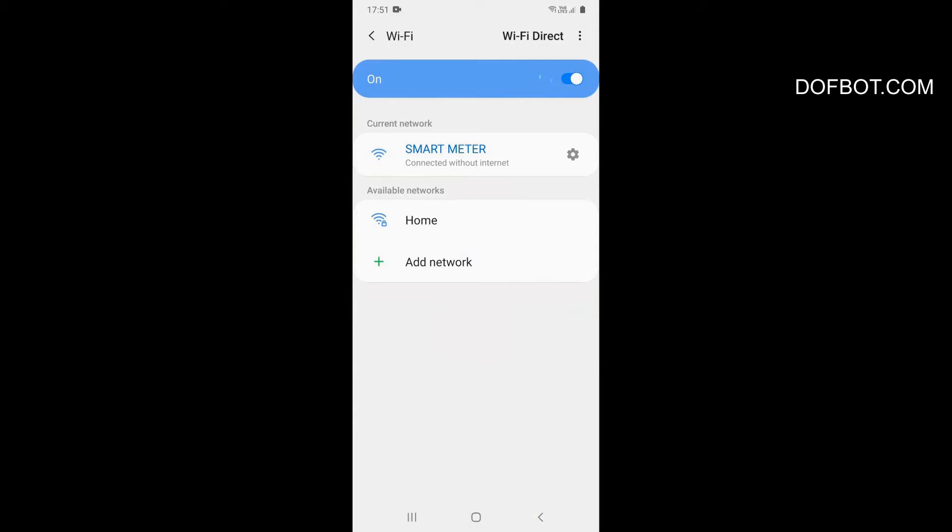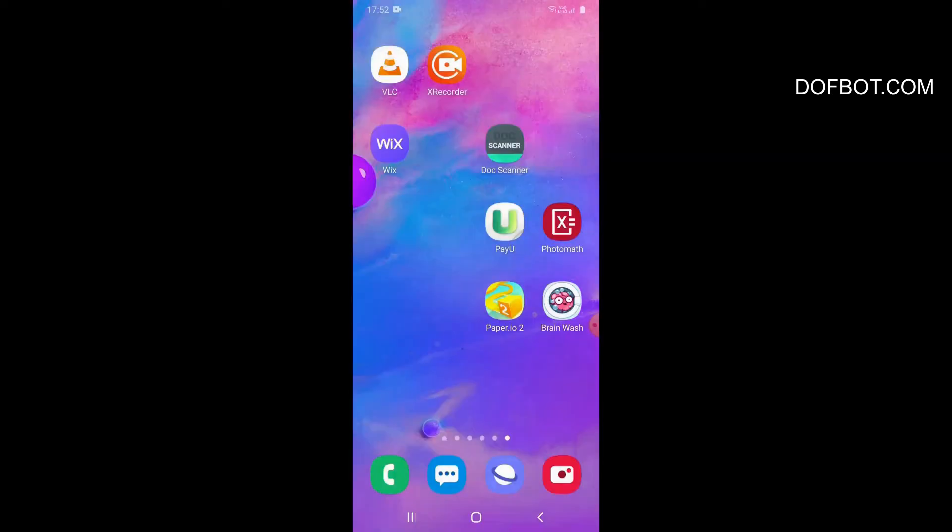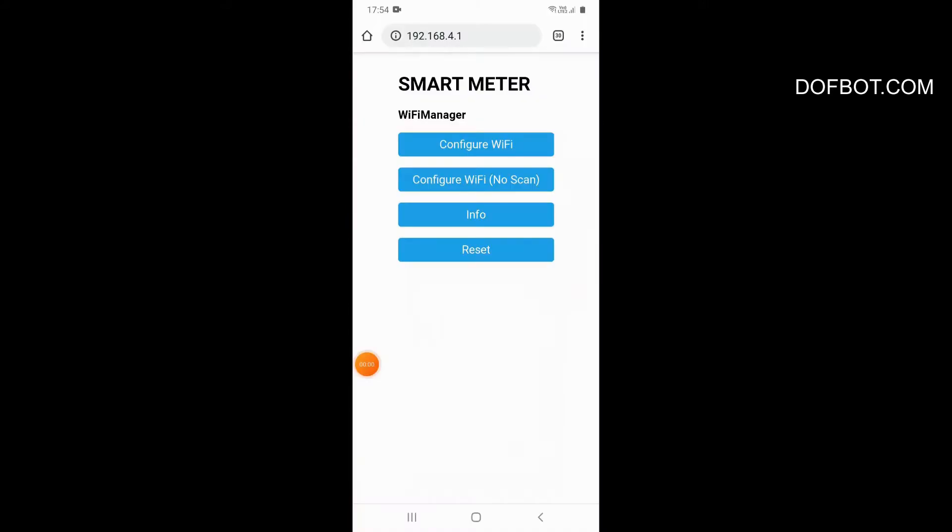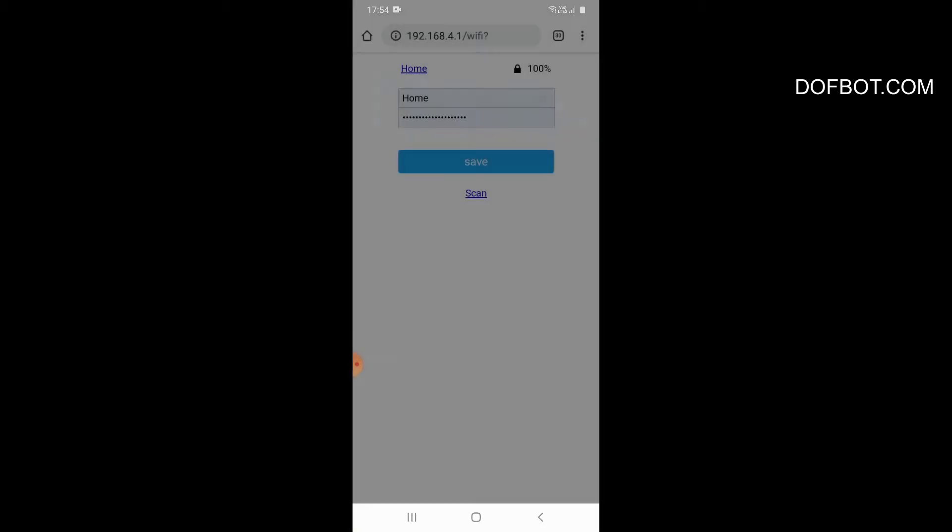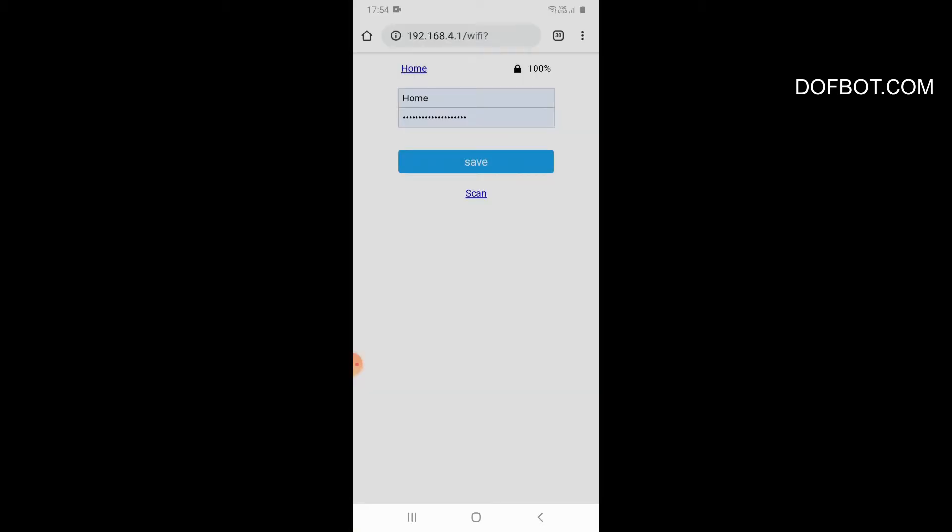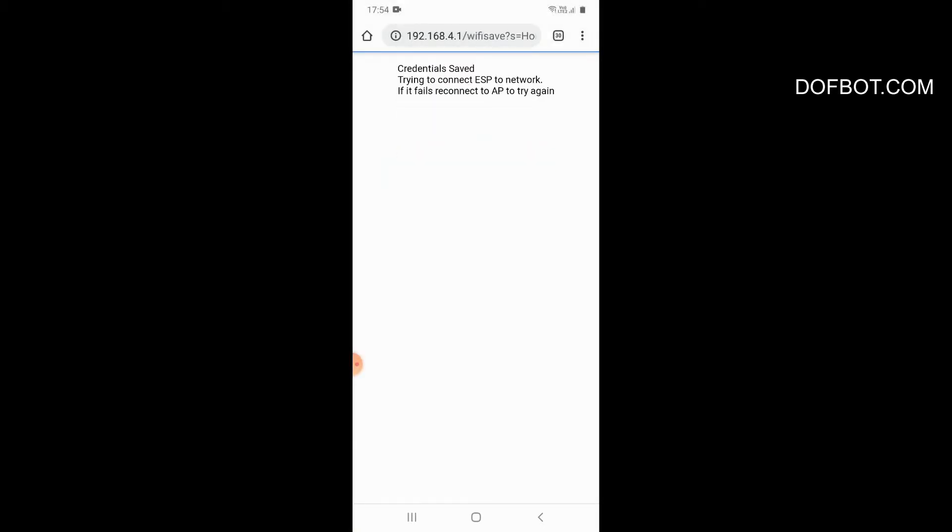Now open web browser. IP 192.168.4.1. Configure WiFi. Enter your SSID password here. This is my home. Enter your SSID password. Now WiFi configured.